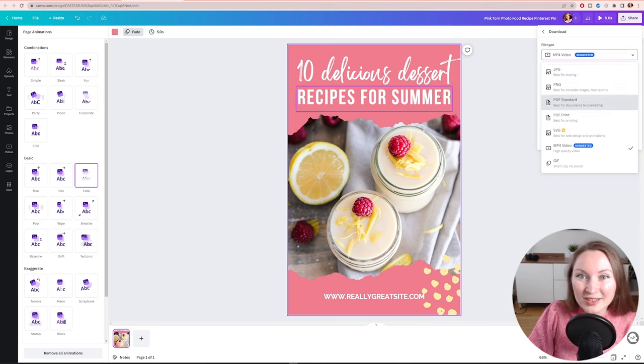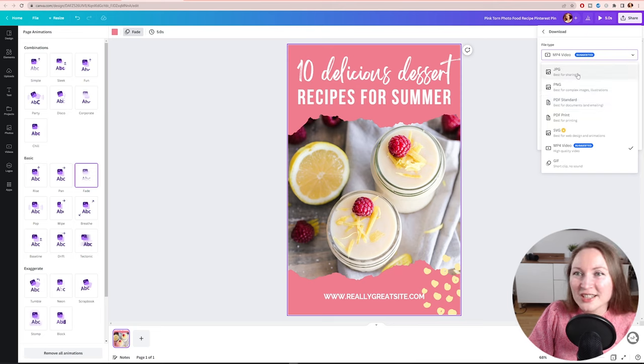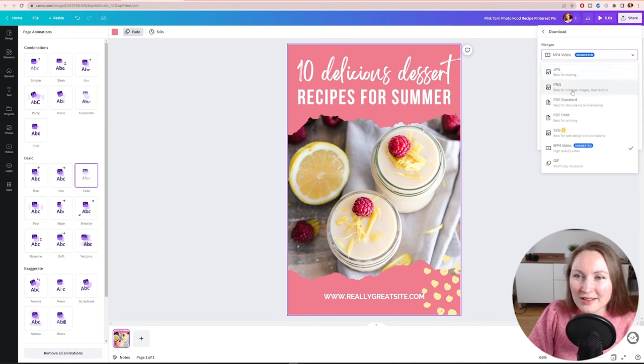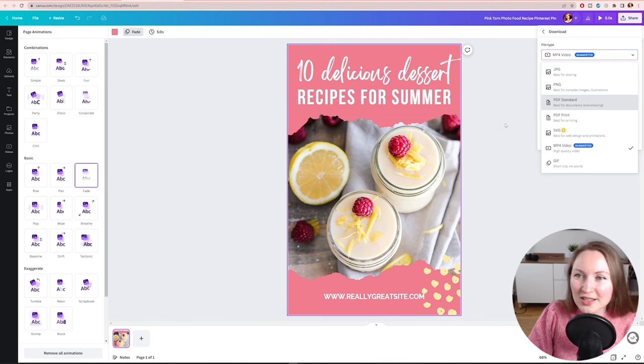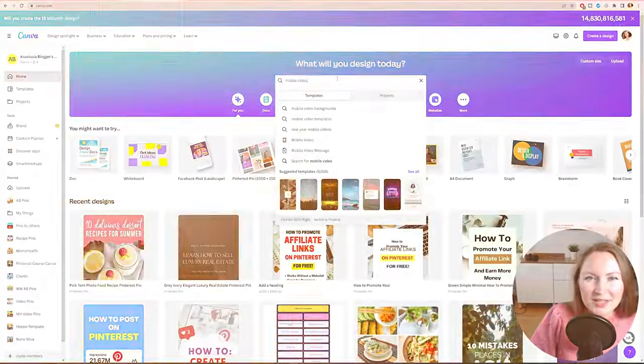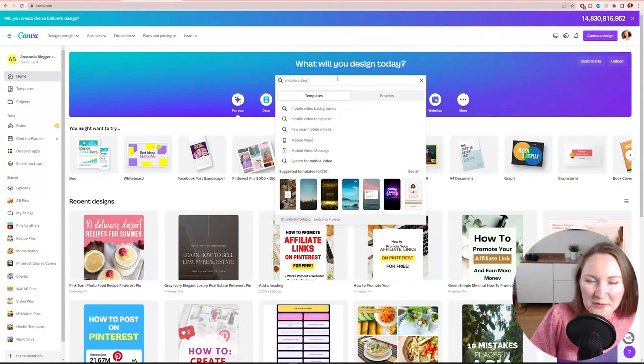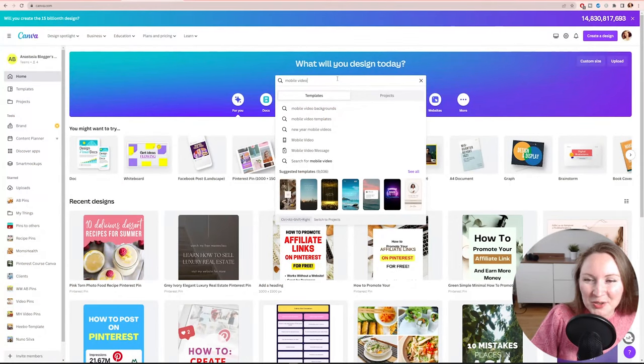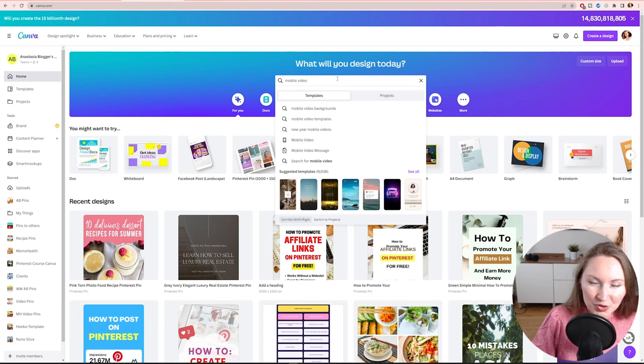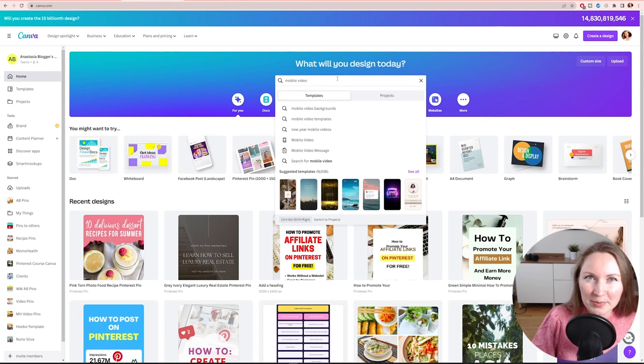But originally, I just want to remind you originally it was an image. So it was supposed to be a JPEG or a PNG file. But now that we added animation, you can download it as a video and upload it to Pinterest as a video pin. All right. So that was one way, like the lazy way, because you are reusing, repurposing the images you just created and those templates that we had for images.